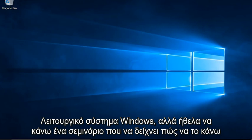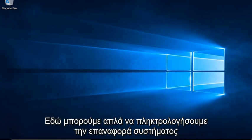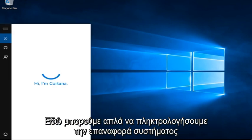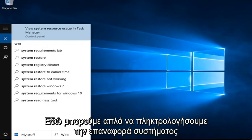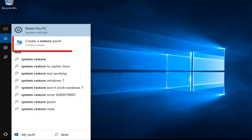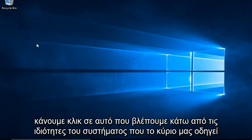But I did want to make a tutorial showing how to resolve this issue. So it's very simple. If we type into the Cortana search bar here, we can just type in System Restore. If we click on Create a Restore Point, it's located under the Control Panel. If we click on that...